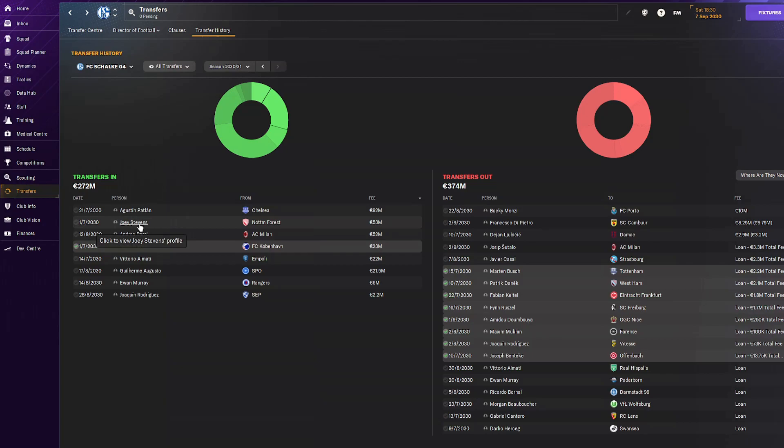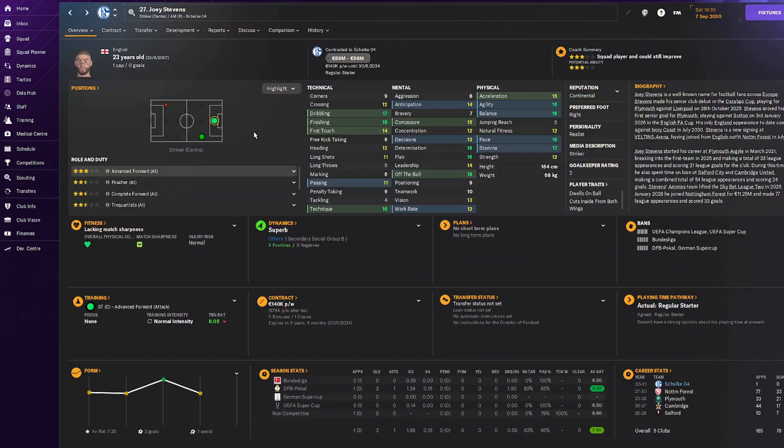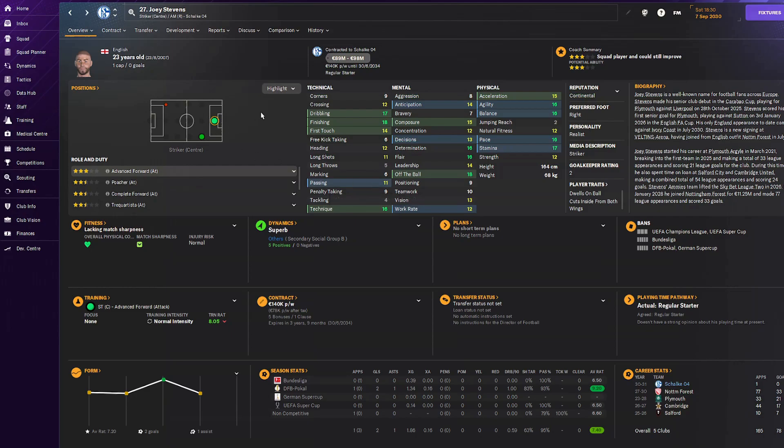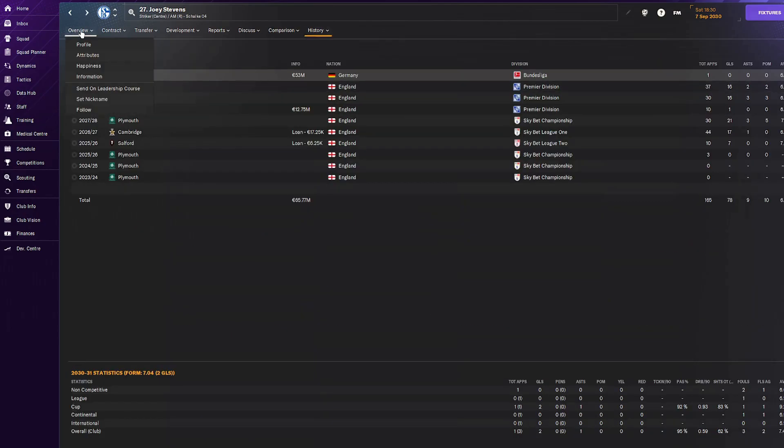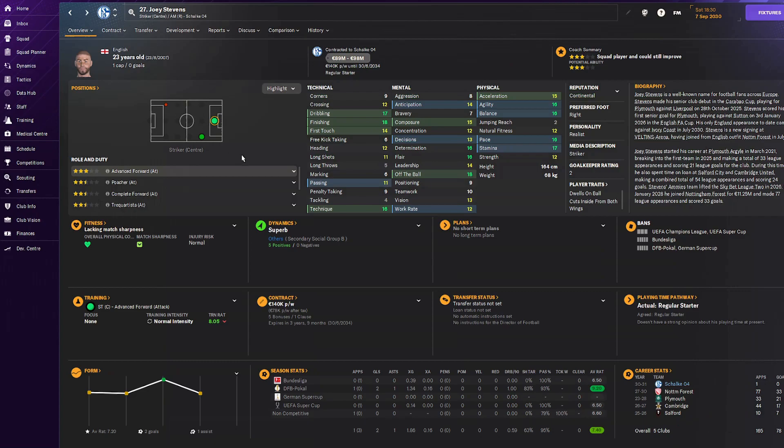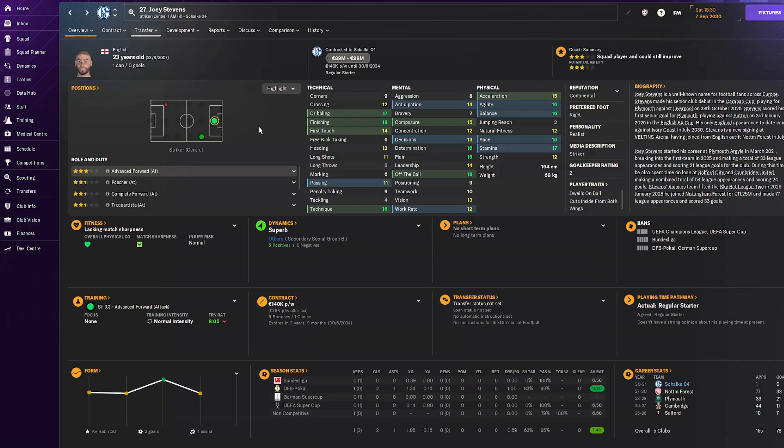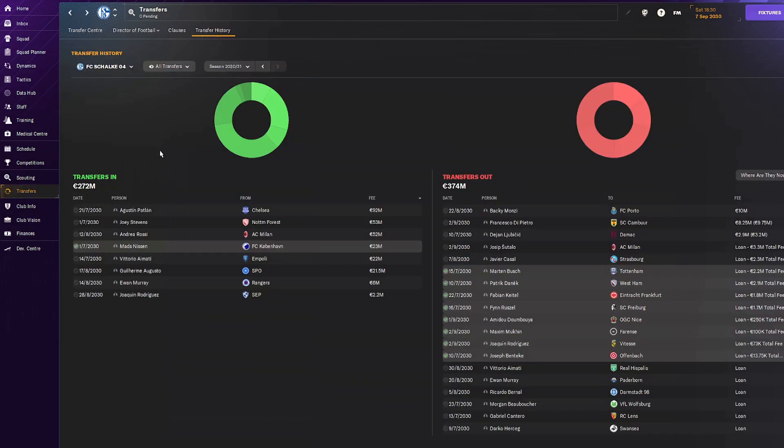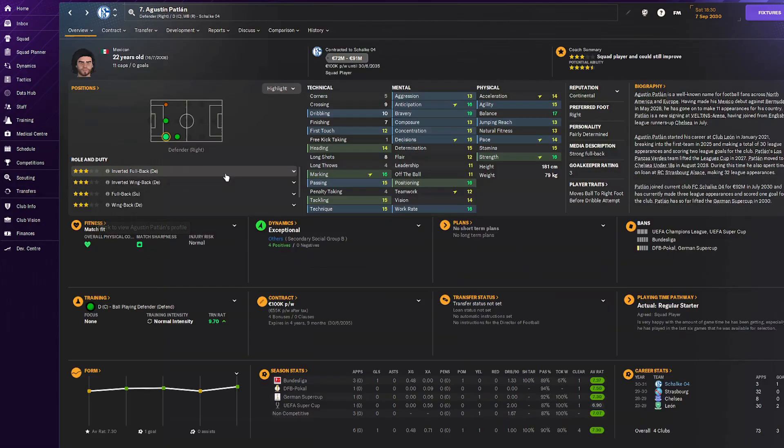The next guy is Joey Stevens. This guy has it all: great physicals, mentals, technicals, everything you need in advanced forward. Maybe needs to improve passing a bit, but this 23-year-old Englishman cost us 53 million. After Dopanzo left I needed someone to replace him. Joey Stevens, according to my data, is a lot better than Dopanzo.